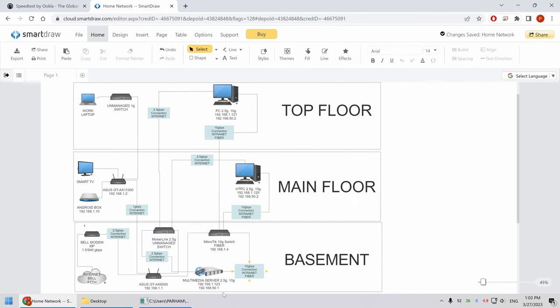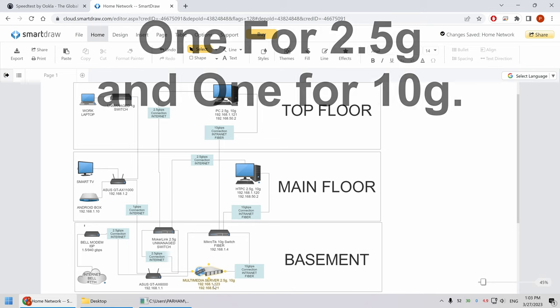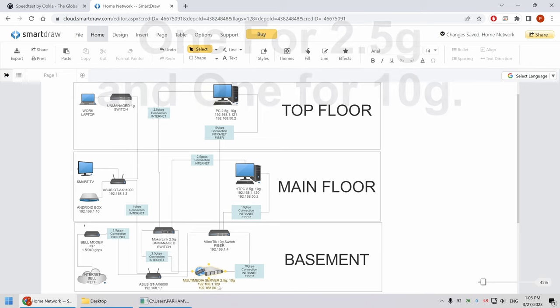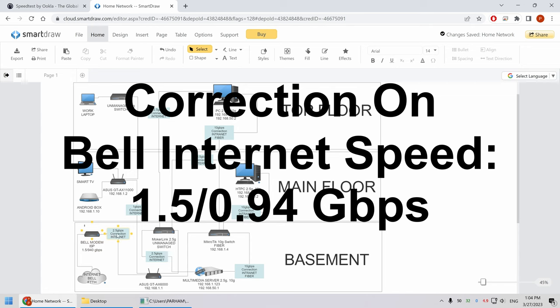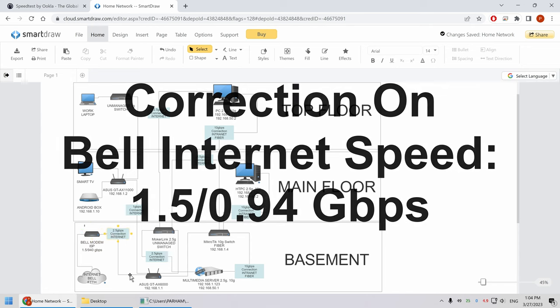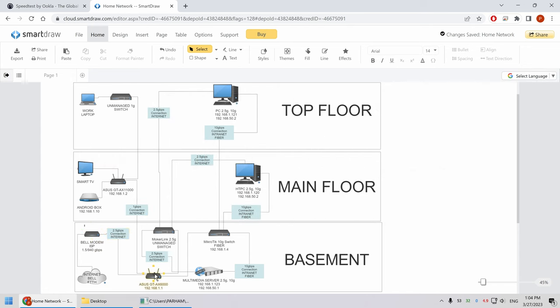So each of the components, they have a separate IP. So what, for example, this one 192.168.1.23, 120, and 121 for the two and a half G, which are currently running at one G, but I want to connect them to the two and a half G. So the fiber to the house comes in, goes to the bell modem, and then two and a half GB connection to the Asus GT-AX6000, which I did a review of, I'll put the link in the description, if you're interested.